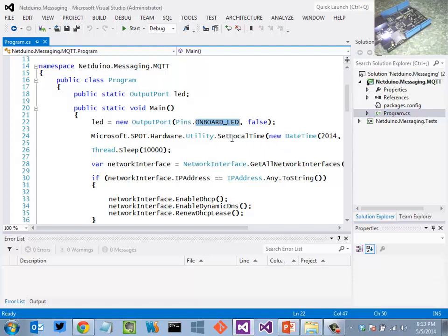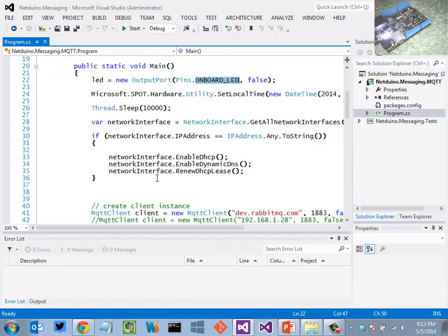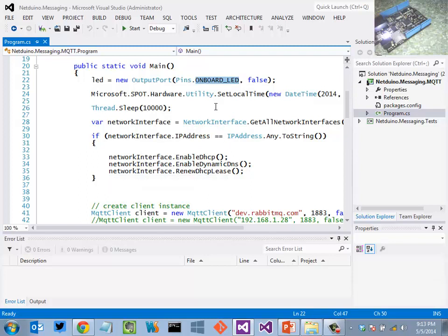I'm then setting the local time and then before I initialize the network interface and actually ask DHCP for an IP address.